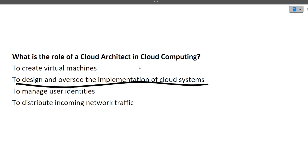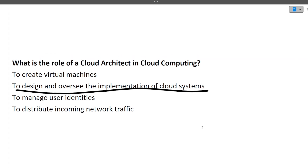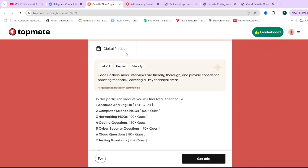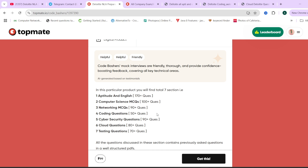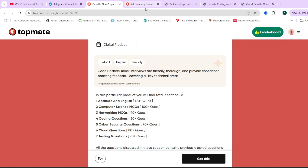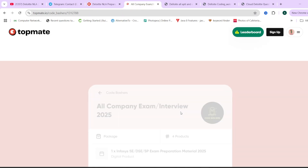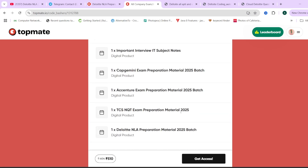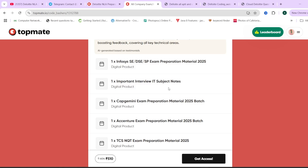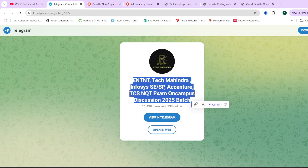Those were all the questions for this video. More videos on networking and cybersecurity are coming in future. If you want more cloud computing videos, write in the comment section. For the Deloitte NLA exam, do check out the preparation material which covers all sections with practice questions. A package for multiple companies including Infosys, Capgemini, Accenture, TCS, and Deloitte is also available with a coupon code in the description. Make sure to hit like and subscribe and join the Telegram group.